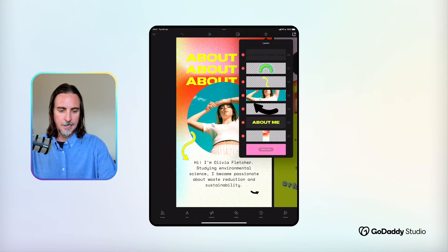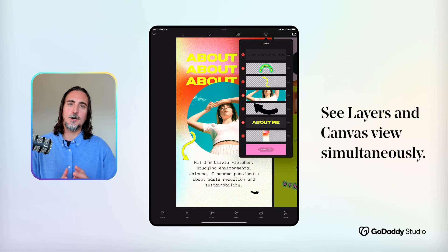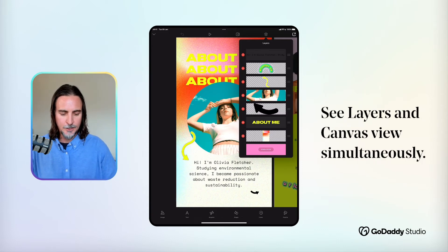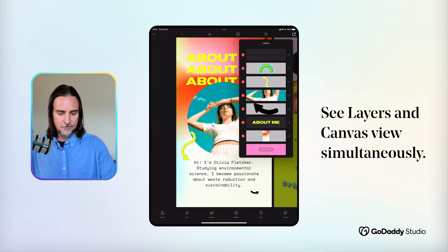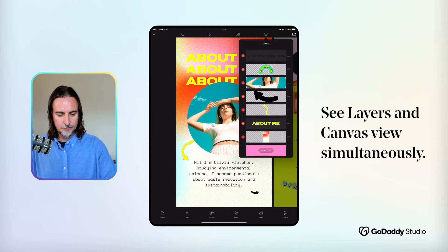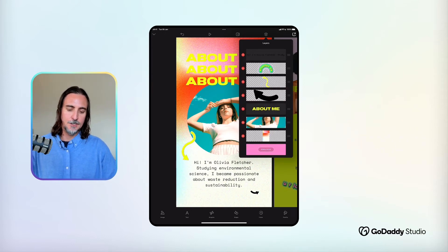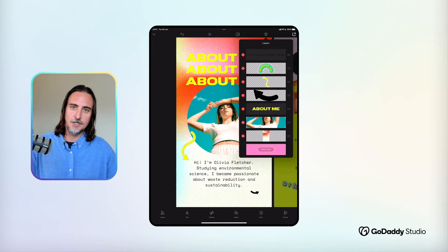The added screen real estate also means that when you call up your layers panel, you can actually still see your entire design. On mobile, the layers panel will typically take up the full screen, but here you can see what's happening on your canvas. So as you start to move things around, you can see how they respond in real time, and I generally just find that really, really useful when orchestrating your design.